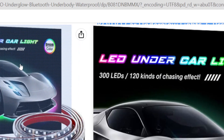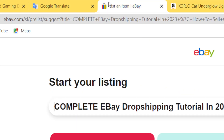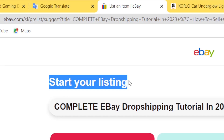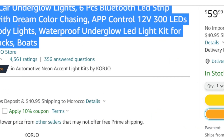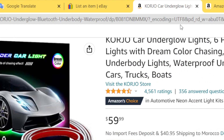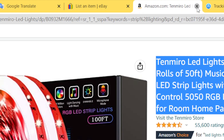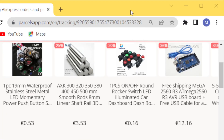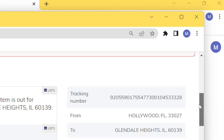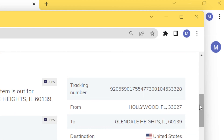After someone buys from me, the buyers on eBay think it's my item — it's not. I go to Amazon, Walmart, or AliExpress, click Buy Now, put the customer's address, and they send the item directly to the customer. The beauty of dropshipping is you can literally ship worldwide — I live in Morocco and sell to other countries. You never have to touch a product physically.